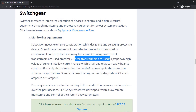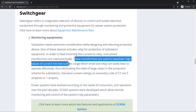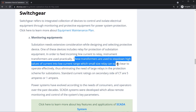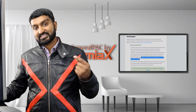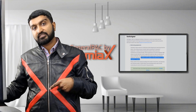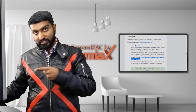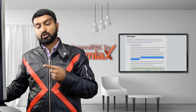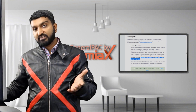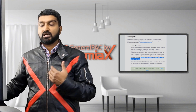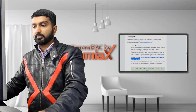Current transformers are used to step down high values of current into low current ranges, which small-size relays can easily bear to operate. Normally, the current on the secondary side of the CT going into the relay, meter, or other devices is either 5A-rated or 1A-rated, depending on the application.